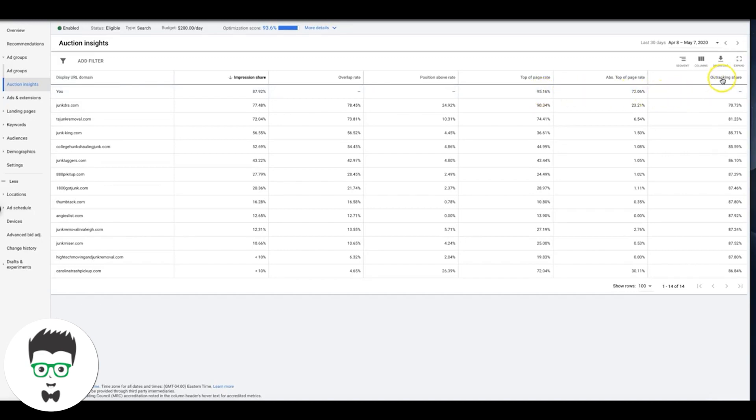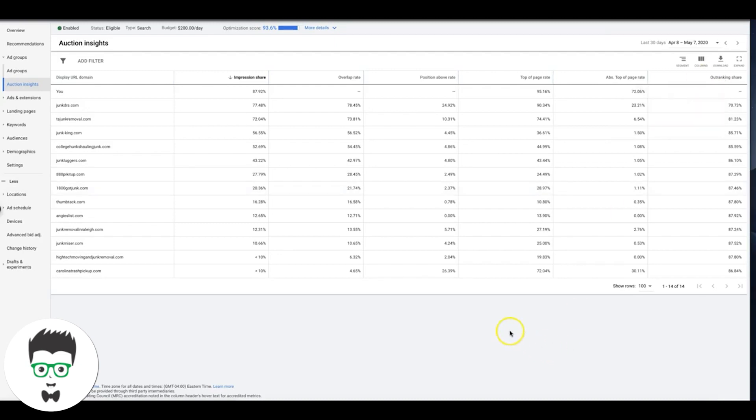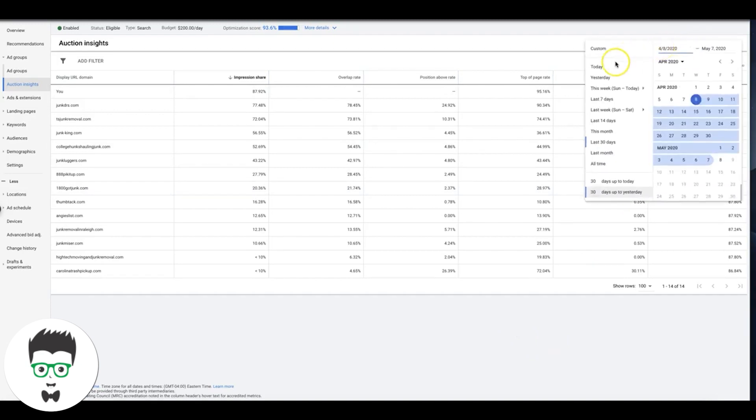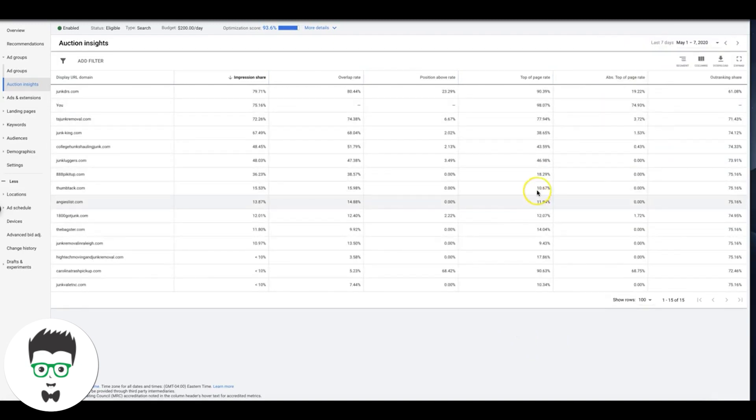Out-ranking share is how often your ad ranked higher in the auction than another advertiser's ad. I don't know why these metrics aren't showing. Let me try and change the dates up. Oh, here we go. All right, cool.